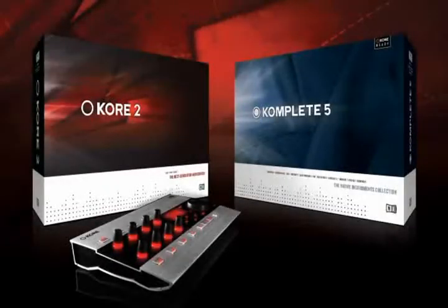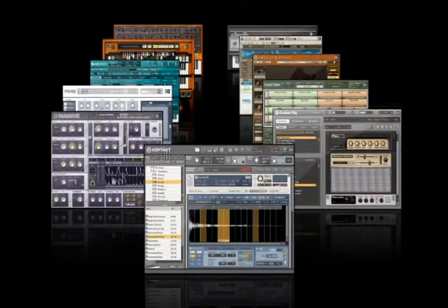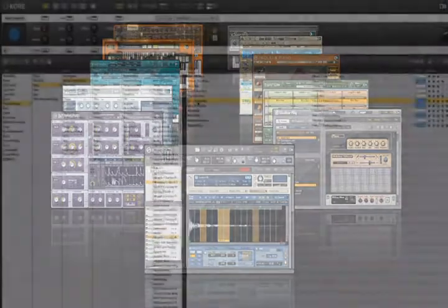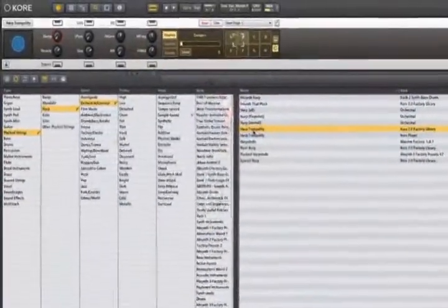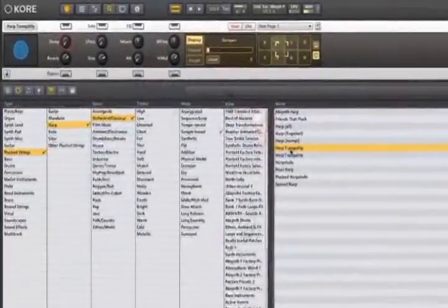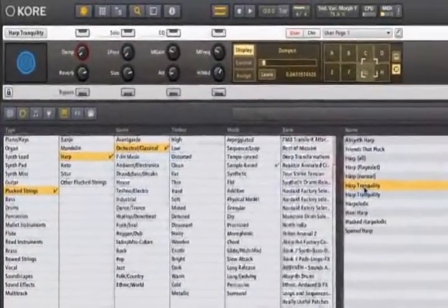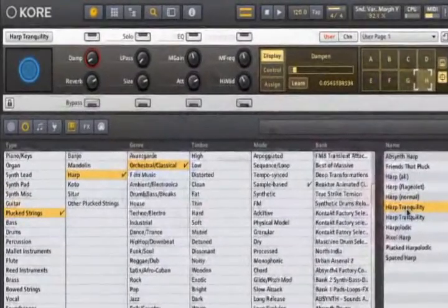Core 2 makes the perfect companion to the Complete bundle. Complete already gives you access to almost 8,000 different sounds across 11 different instruments. Core is the catalyst that unites all of these different sounds and instruments into a powerful workstation-style environment.